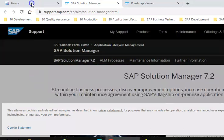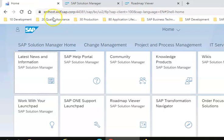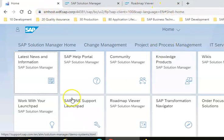If you observe here, this is the launchpad link that we have. This is the Fiori application and we can start building our applications here.